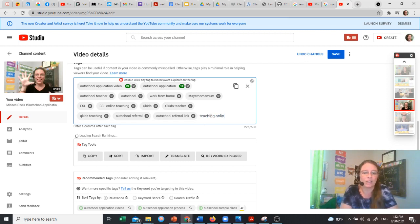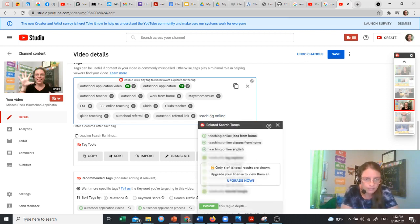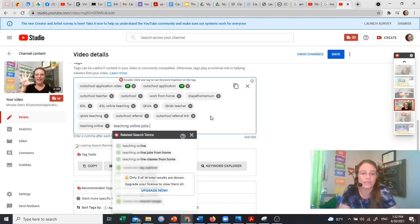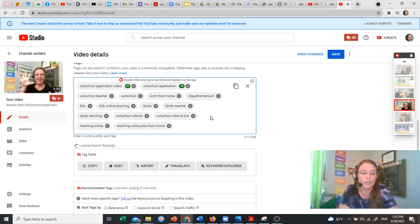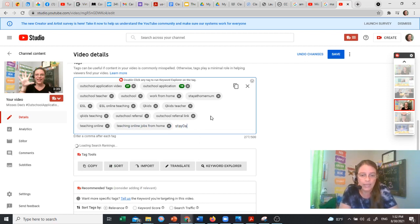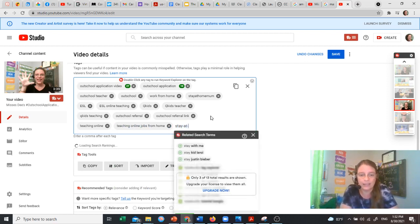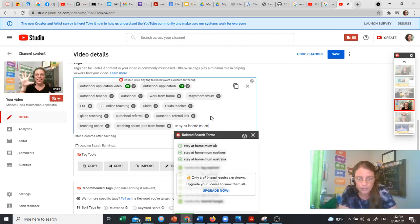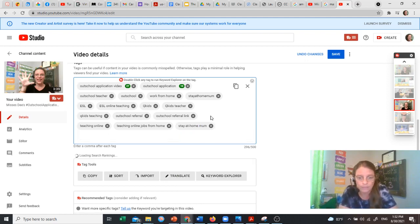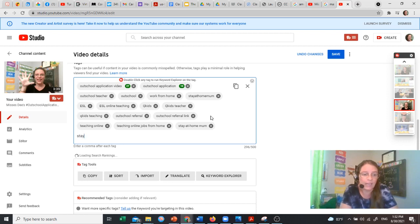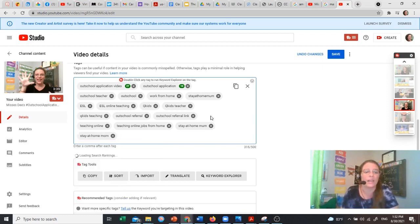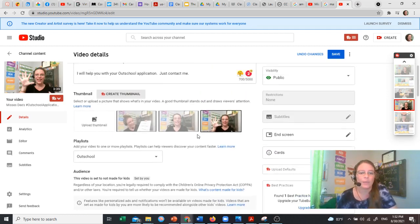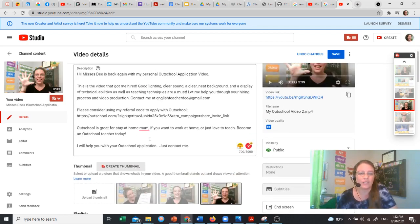What else can we think of? Teaching online. I don't think that that's on there. Teaching online jobs from home. And then I'm going to put this because it's in there. I want to make sure that it's correct. Stay at home mom. We're going to put that in there. We can put stay at home mom. And then I can change it to be American because I put that in there for the tag earlier.